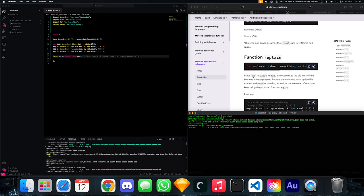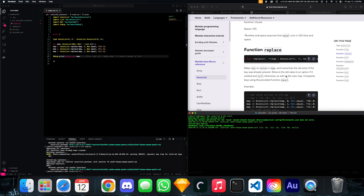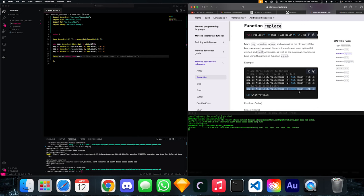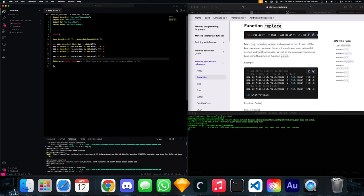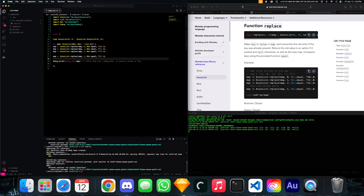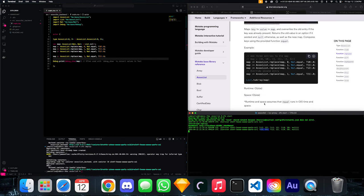The next function is replace — it maps a key to a value in the map and overwrites the old entry if the key was already present. We just need one line of code: replace the value at key 1 to 21. After a DFX deploy, we should see the value at key 1 changed from 11 to 21. And as you can see right here, the key pair shows 1 and 21. So it works.